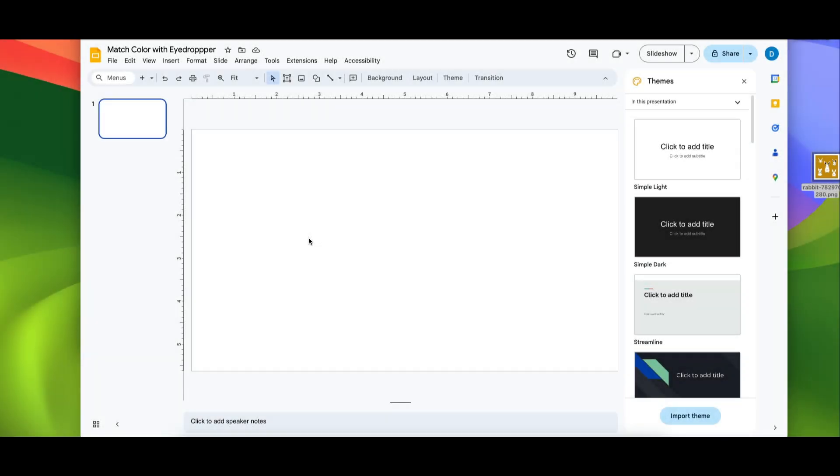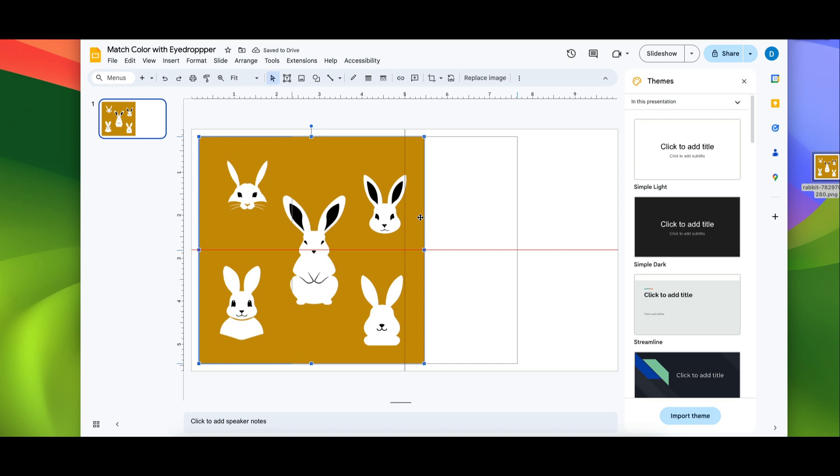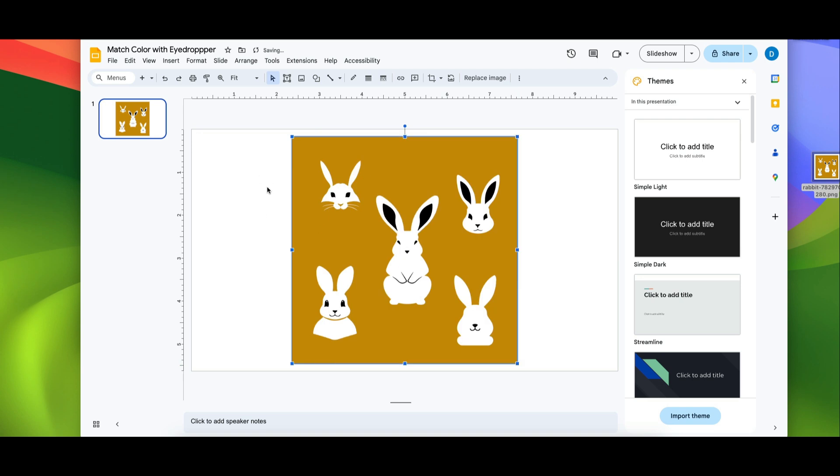So here I have a blank slide and let's suppose I want this photo to be in my slide and I want the background of my slide to match the color of this photo. Normally when you change the background...